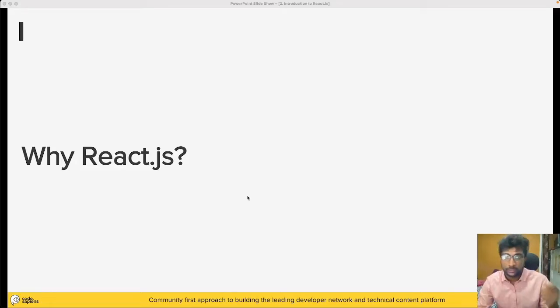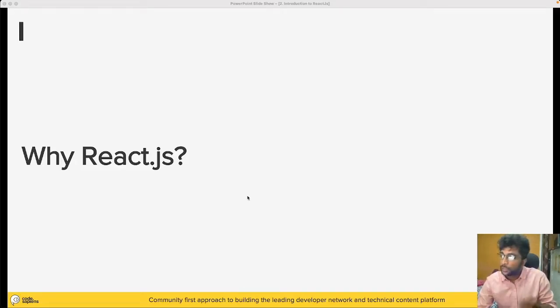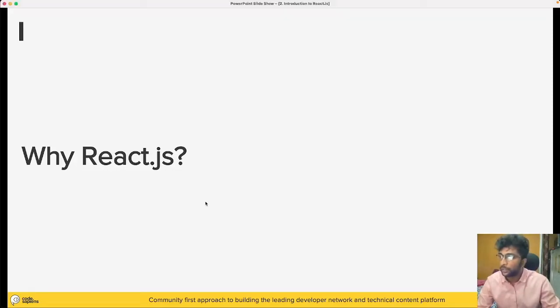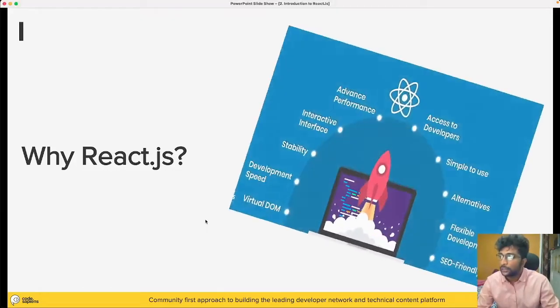Let's understand what are the main features of React, like what are the core things which strongly put React on top of everything.